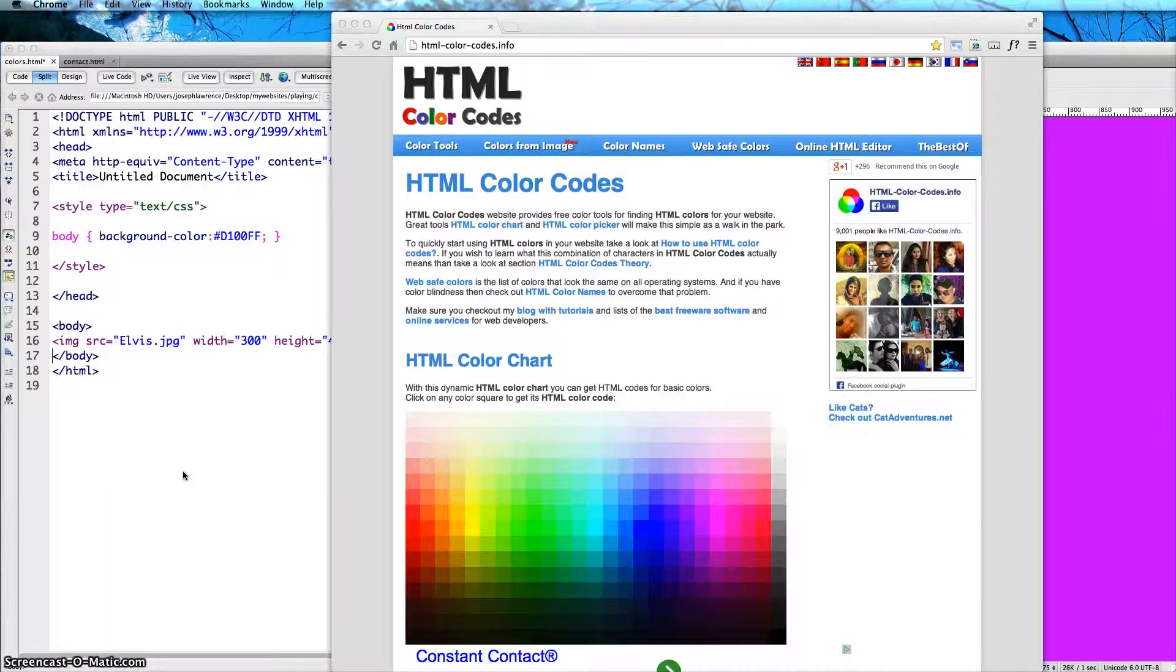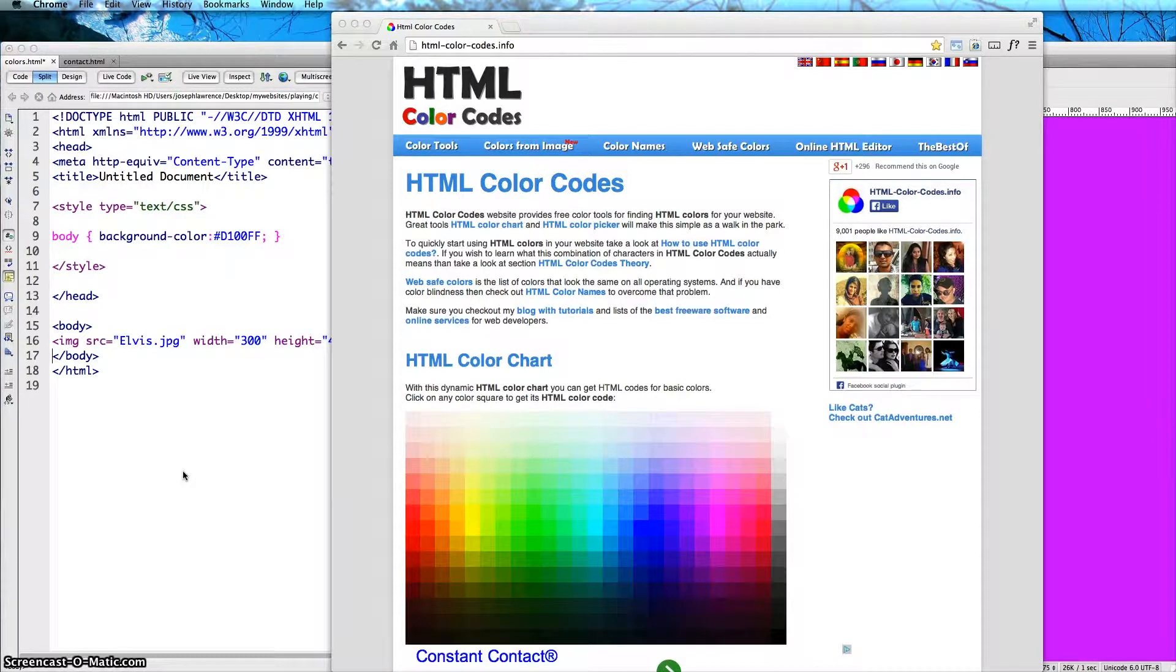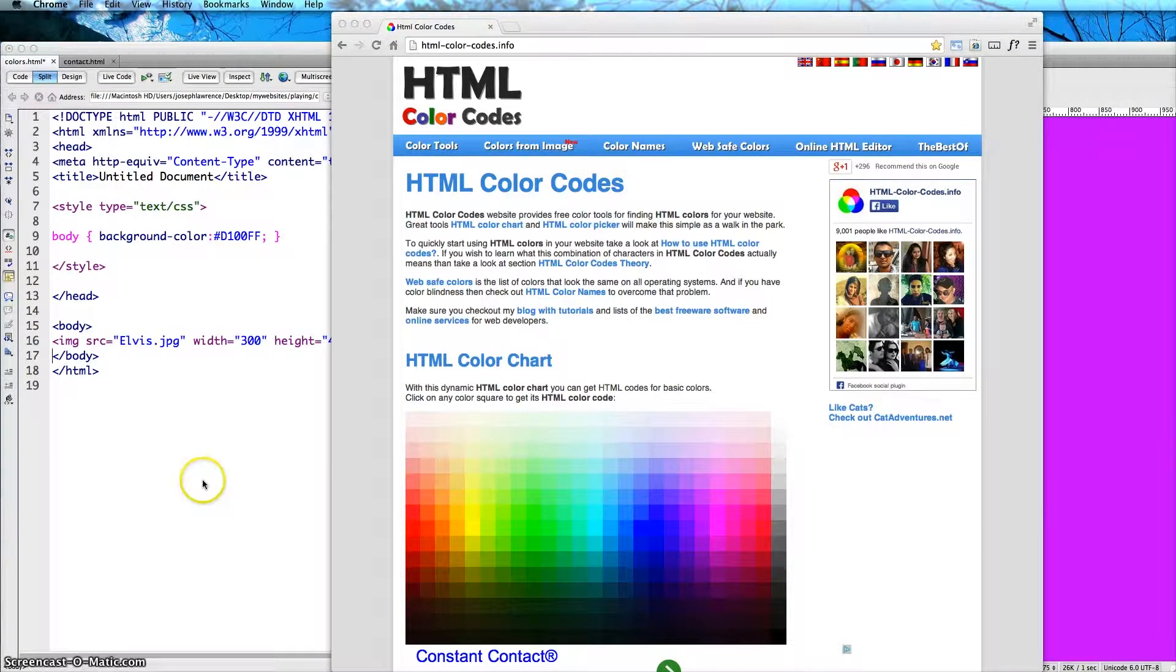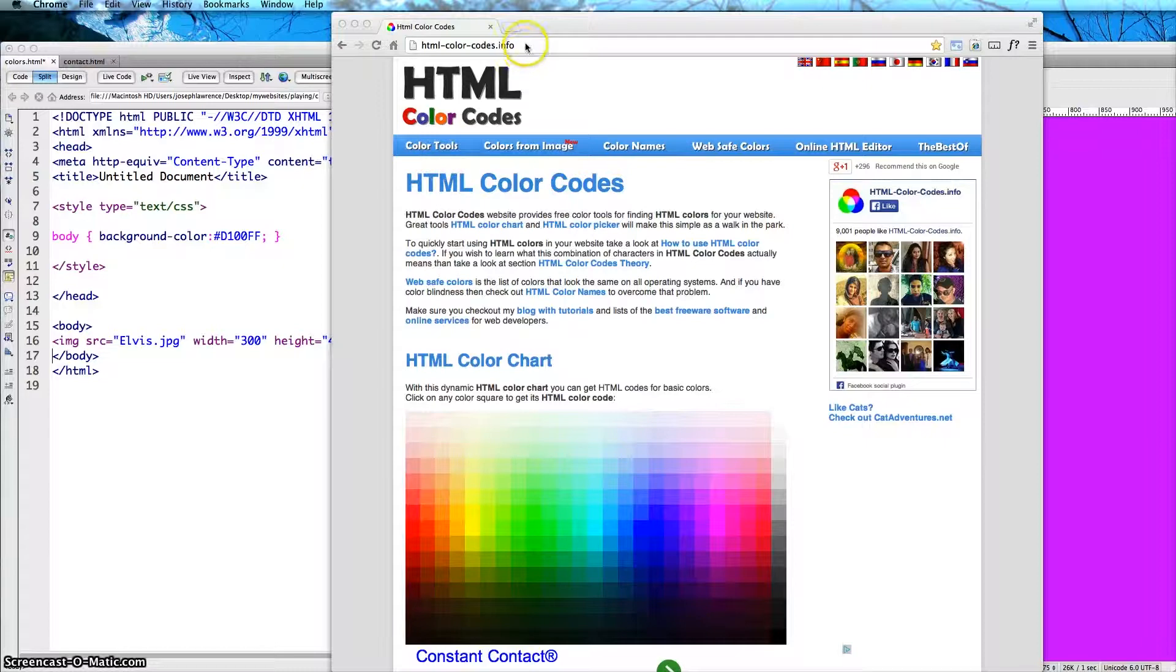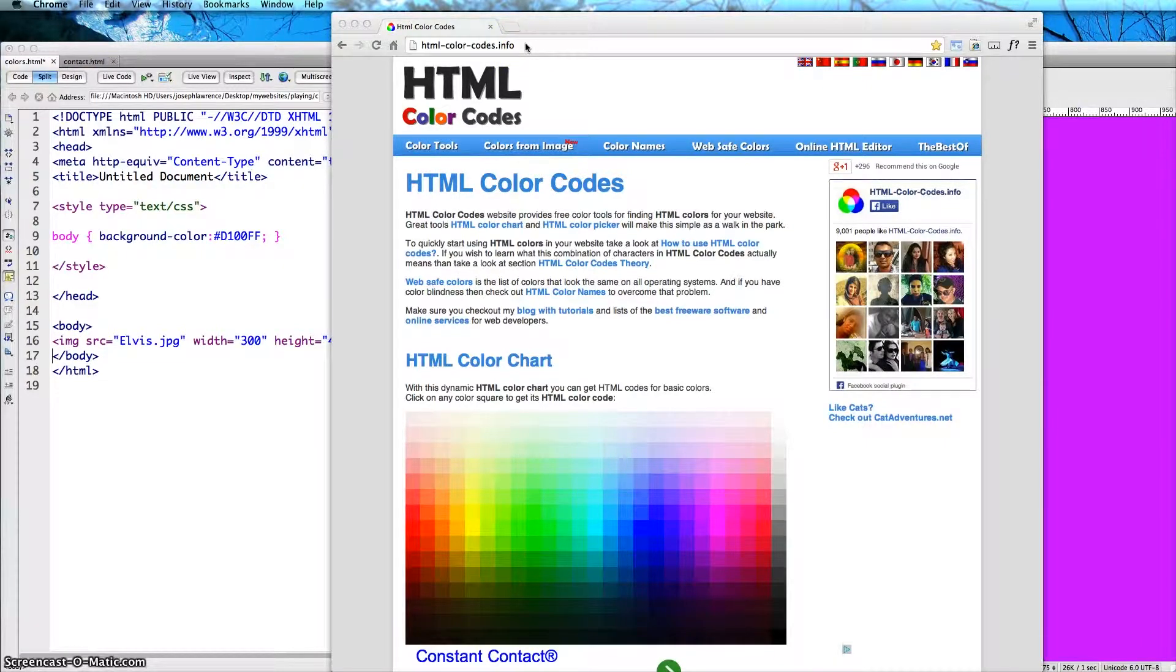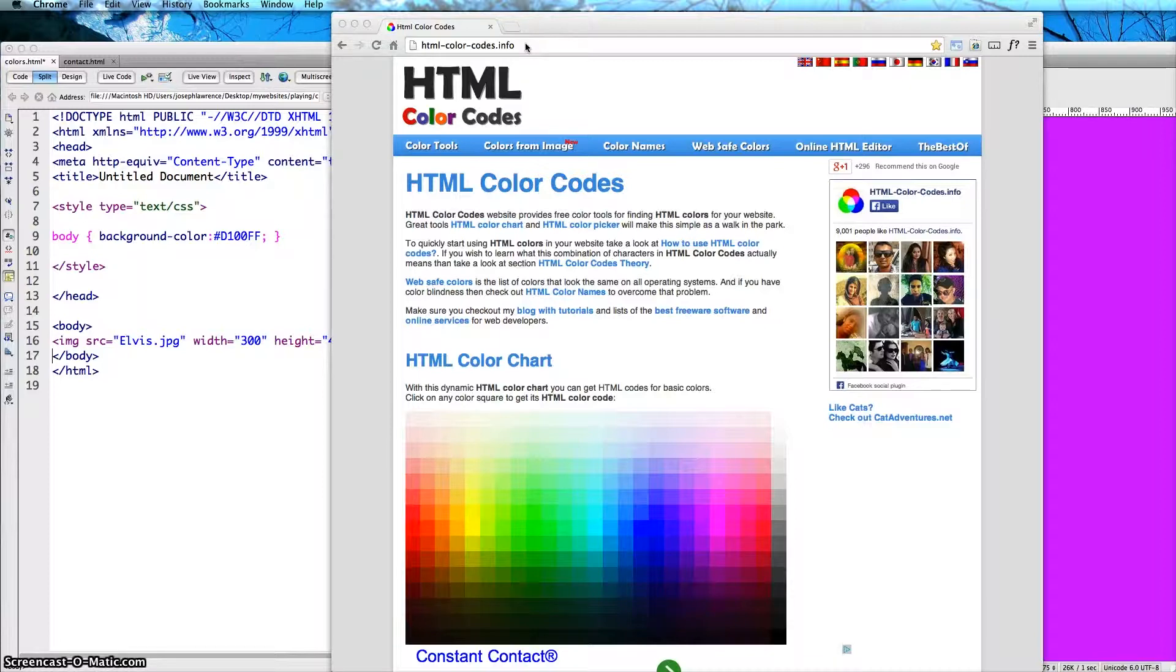Hello and welcome to another tutorial. Today I want to give you an HTML tip of the day. I discovered a new site called HTML Color Codes, and as you can see the web address is above, html-color-codes.info. I'll have this link below where you can just cut and paste it.